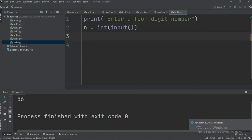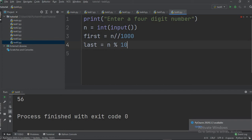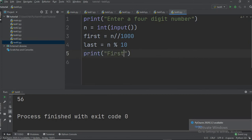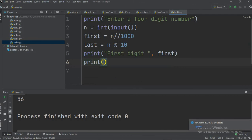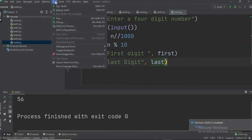We take a variable 'first' and assign it n divided by 1000 using floor division. The last digit is n mod 10. Then we print the first digit using the variable 'first', and print the last digit using the variable 'last'.